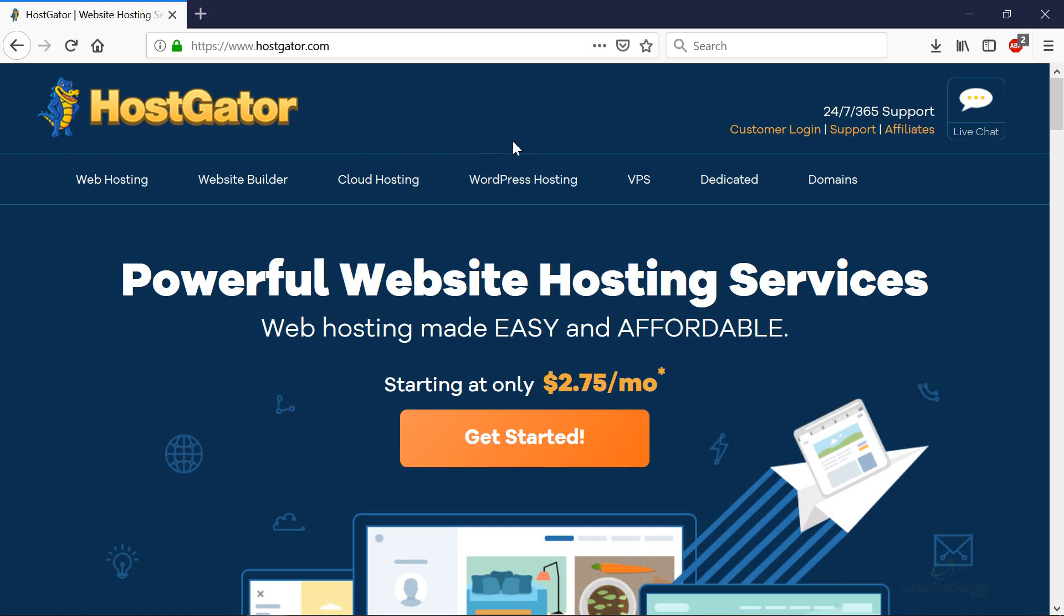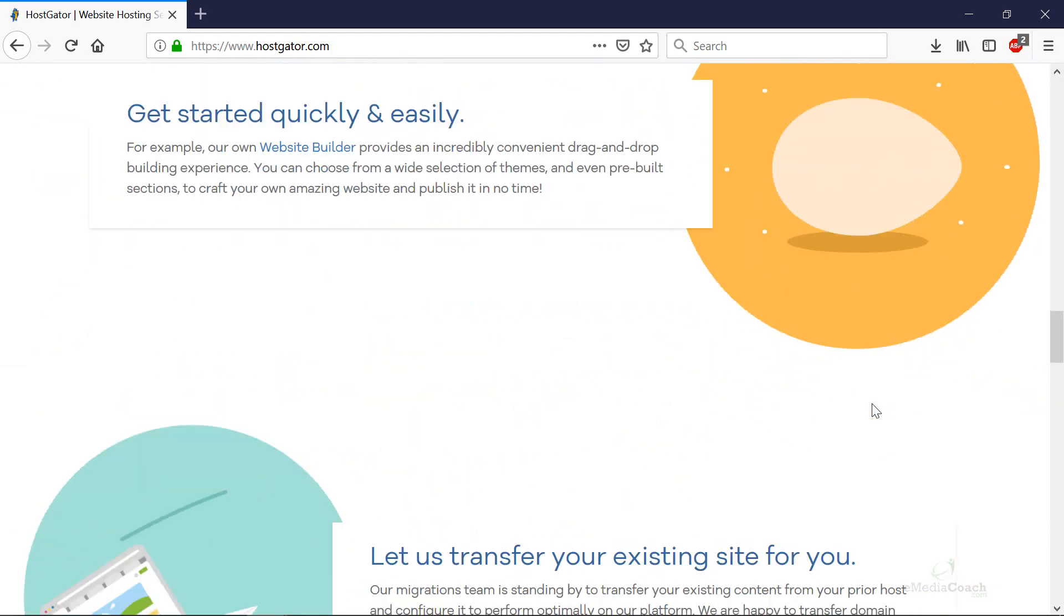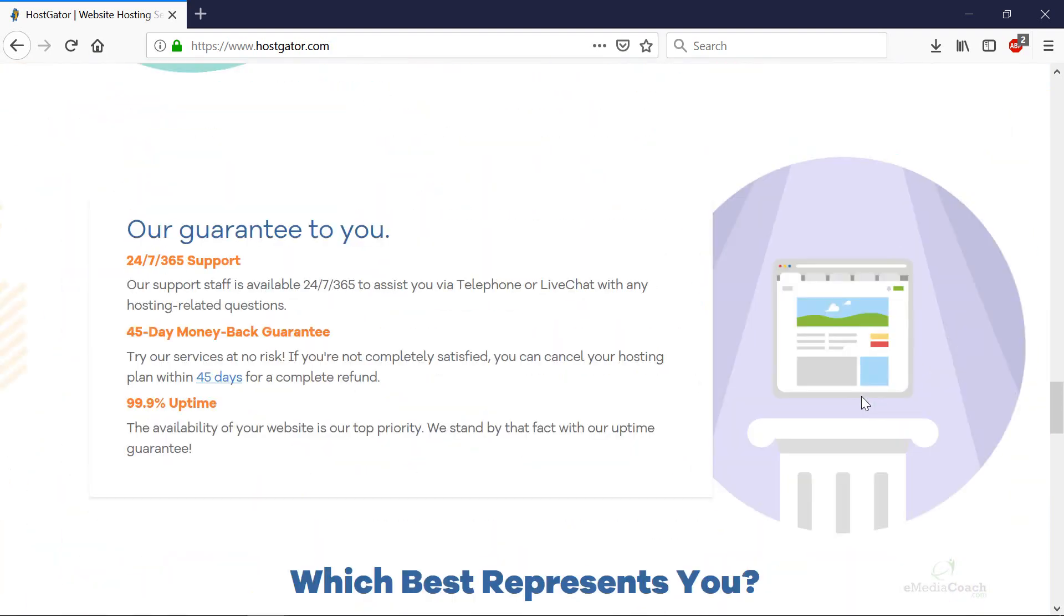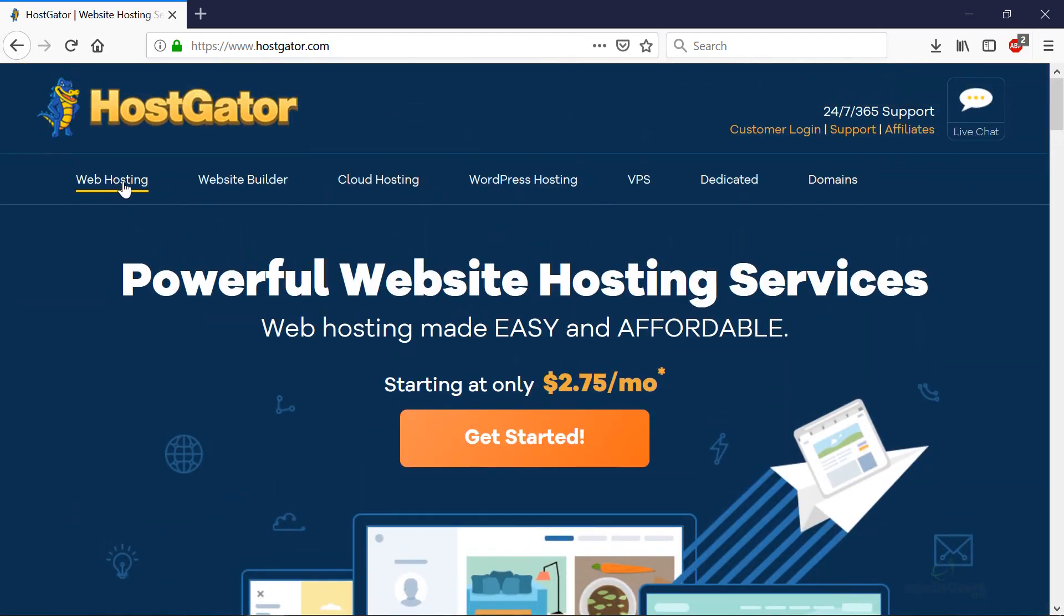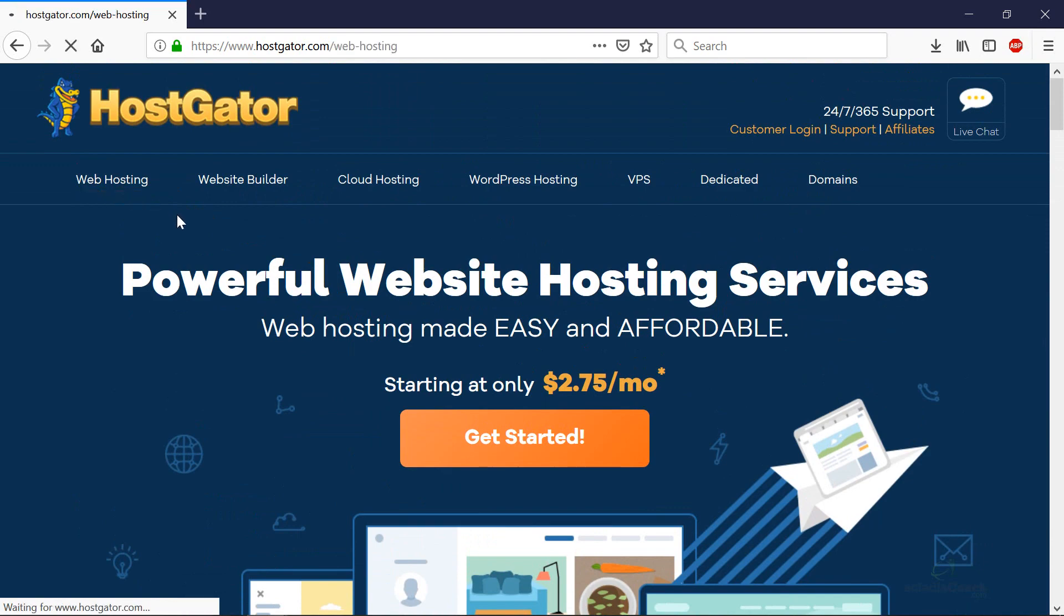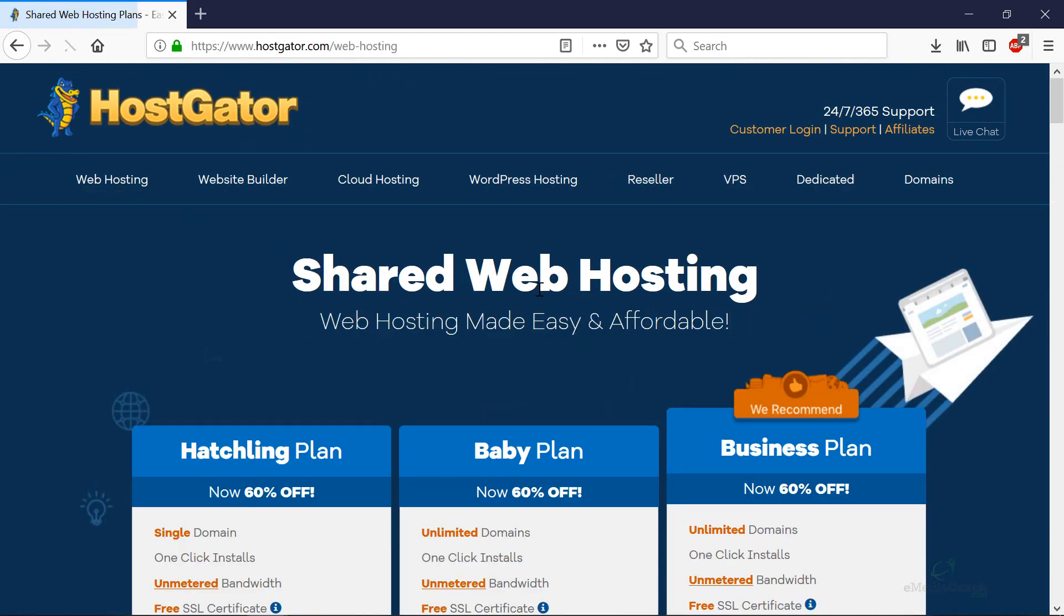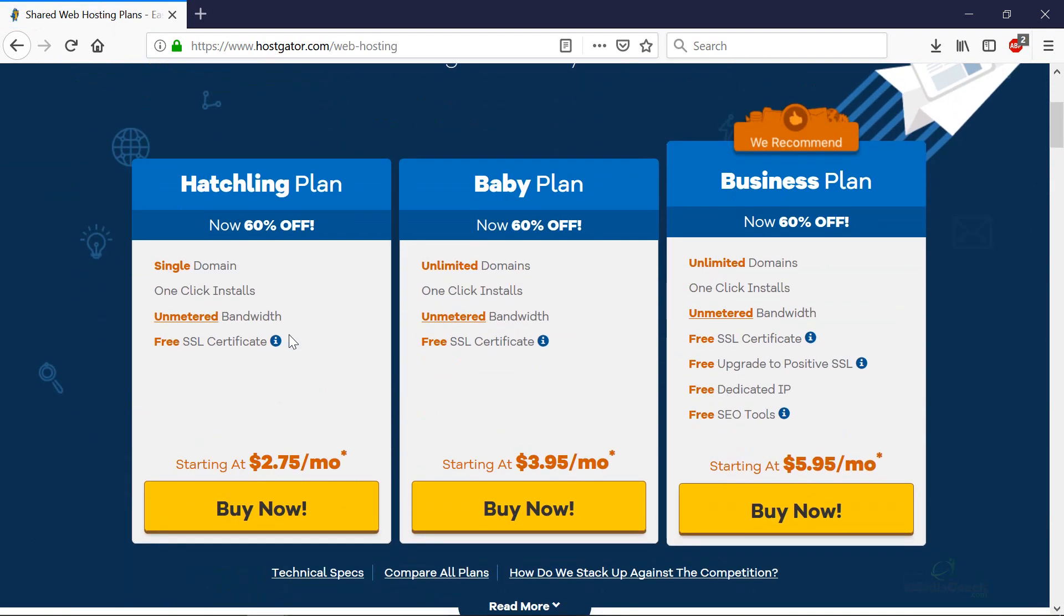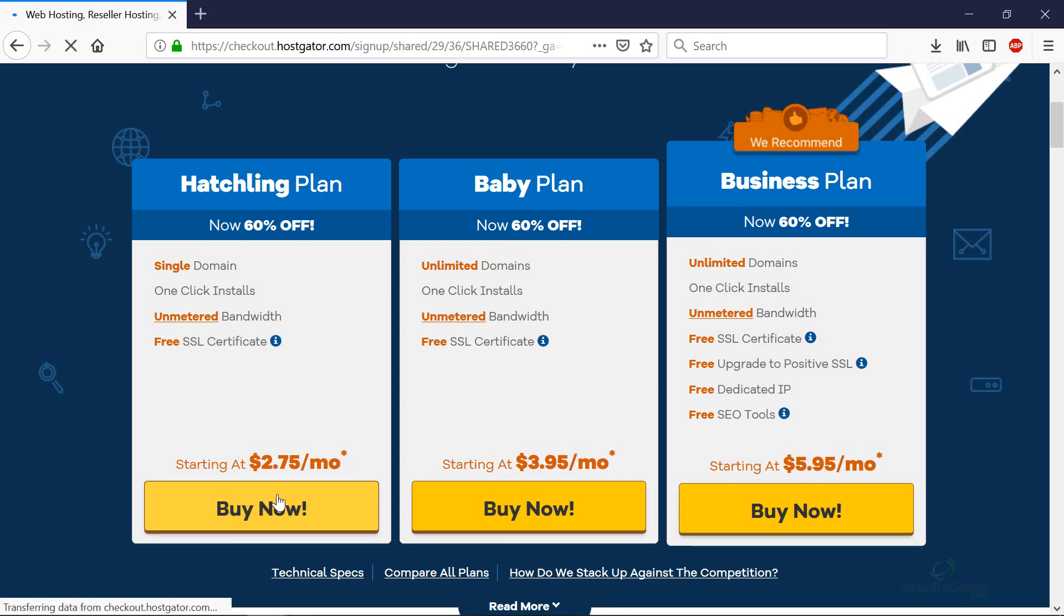They offer 24 by 7 support and live chat. What you need to do is go to the web hosting button and what we need is a basic shared web hosting package. The hatchling plan allows a single website whereas the baby allows a number of different websites. If you are going to be transferring a number of websites, I would recommend this one but for most of you a single domain is all you'll need to host. Let's click on the button there.